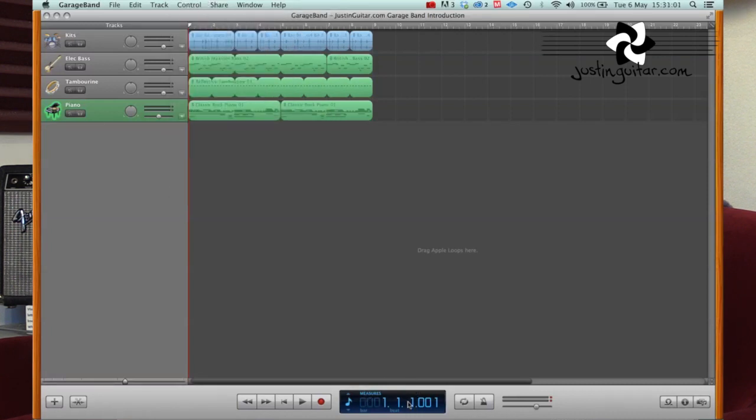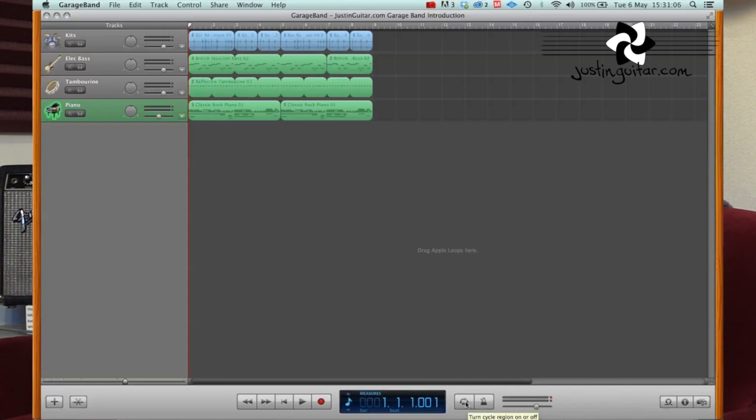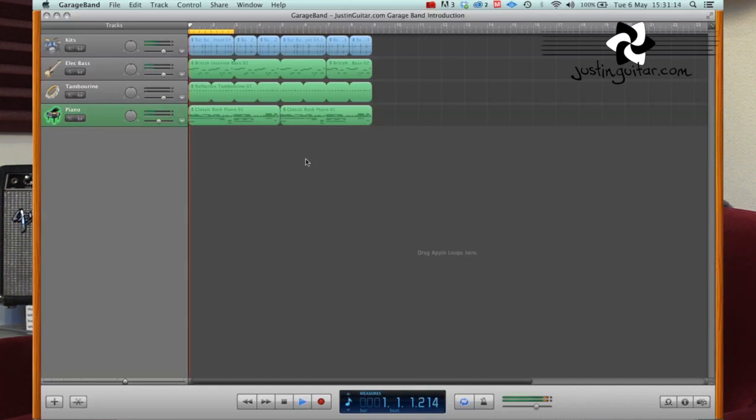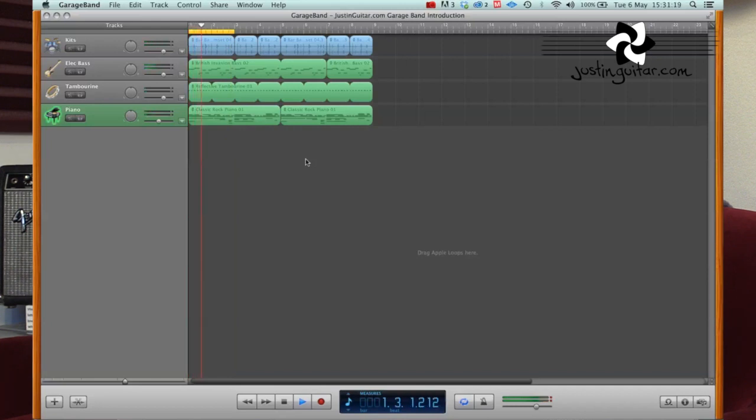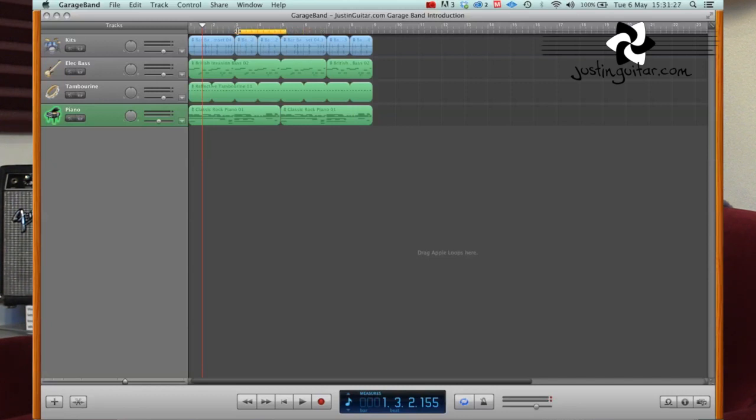So next thing we've got here I want to show you is the cycle button. When you click the cycle button, you can see this little yellow bar happens at the top here. And that's going to cycle that one little area, or whatever area you've selected. So you can see now if I play that, it'll play through those two bars and jump back to the beginning again. You can move that by clicking in the middle.